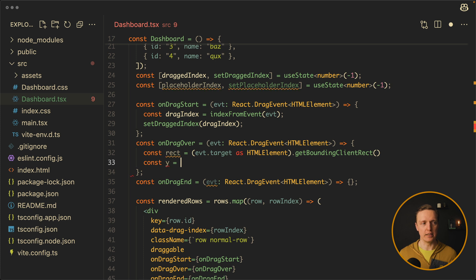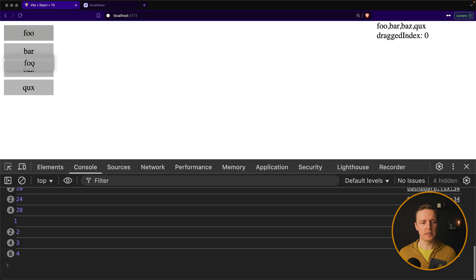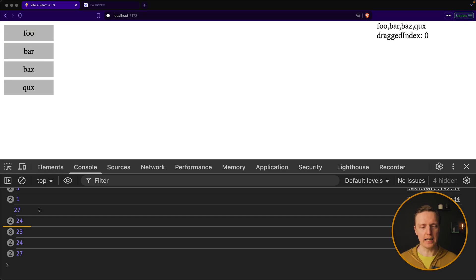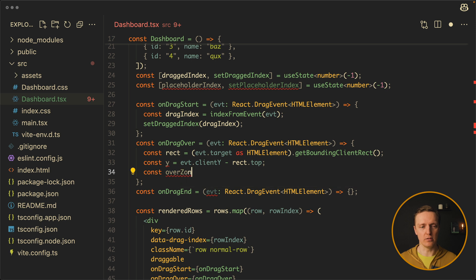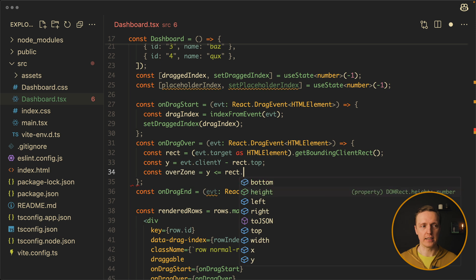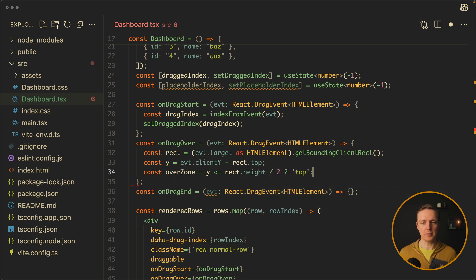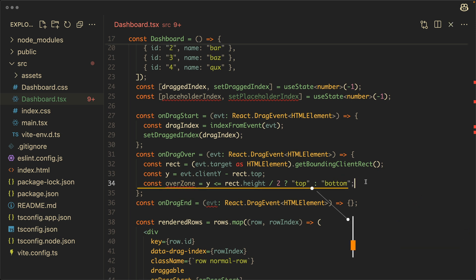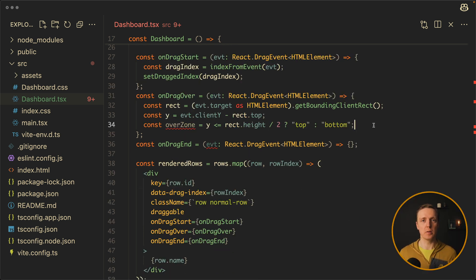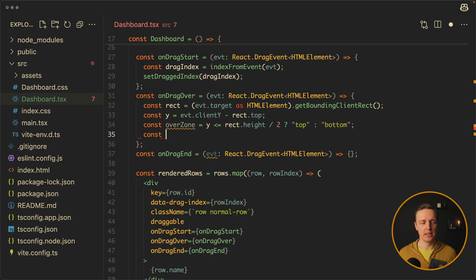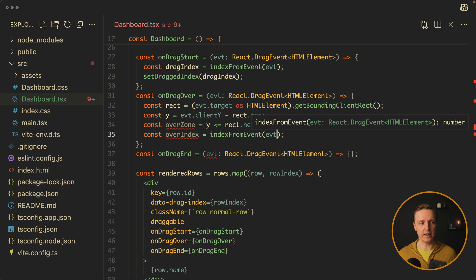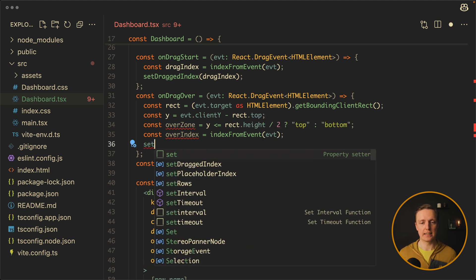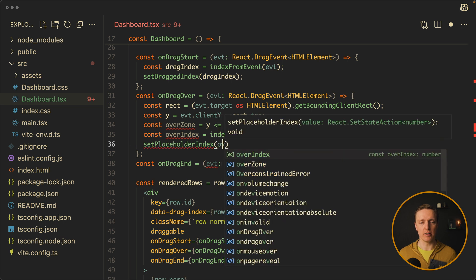This allows us to calculate our epsilon: event.clientY minus rect.top. Moving an item shows the position over the element in the console. We can then create a variable overZone: if epsilon is less than or equal to rect.height divided by two, return 'top'; otherwise return 'bottom'. This tells us whether to render a placeholder before or after the element. The next step is to get the index of the element we are hovering on using our indexFromEvent helper, passing in the event as overIndex.